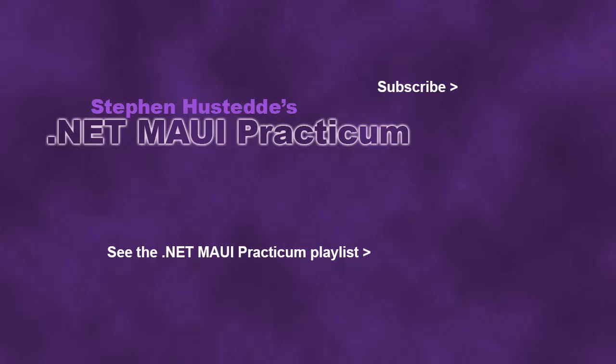If you just jumped into this video, you can see all the videos from the .NET MAUI Practicum playlist by clicking on the image in the lower right. And if you'd like to be alerted to future videos I create, you can click my picture in the top right to subscribe to the channel.